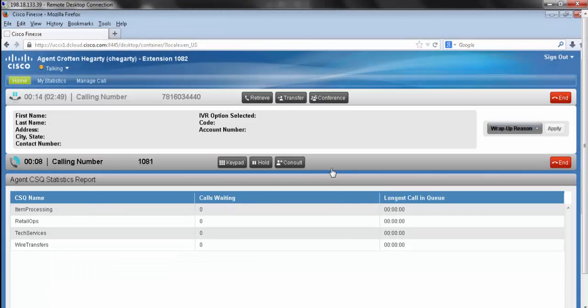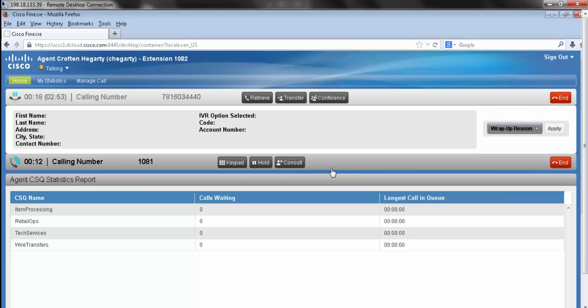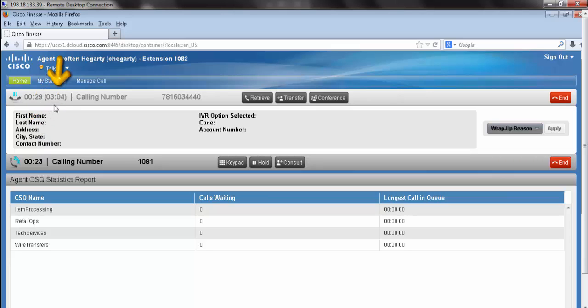My supervisor has accepted the call. While we're on the consult, you'll notice that it automatically places my caller on hold. We can see how long they've been on hold, and again, our total call duration.